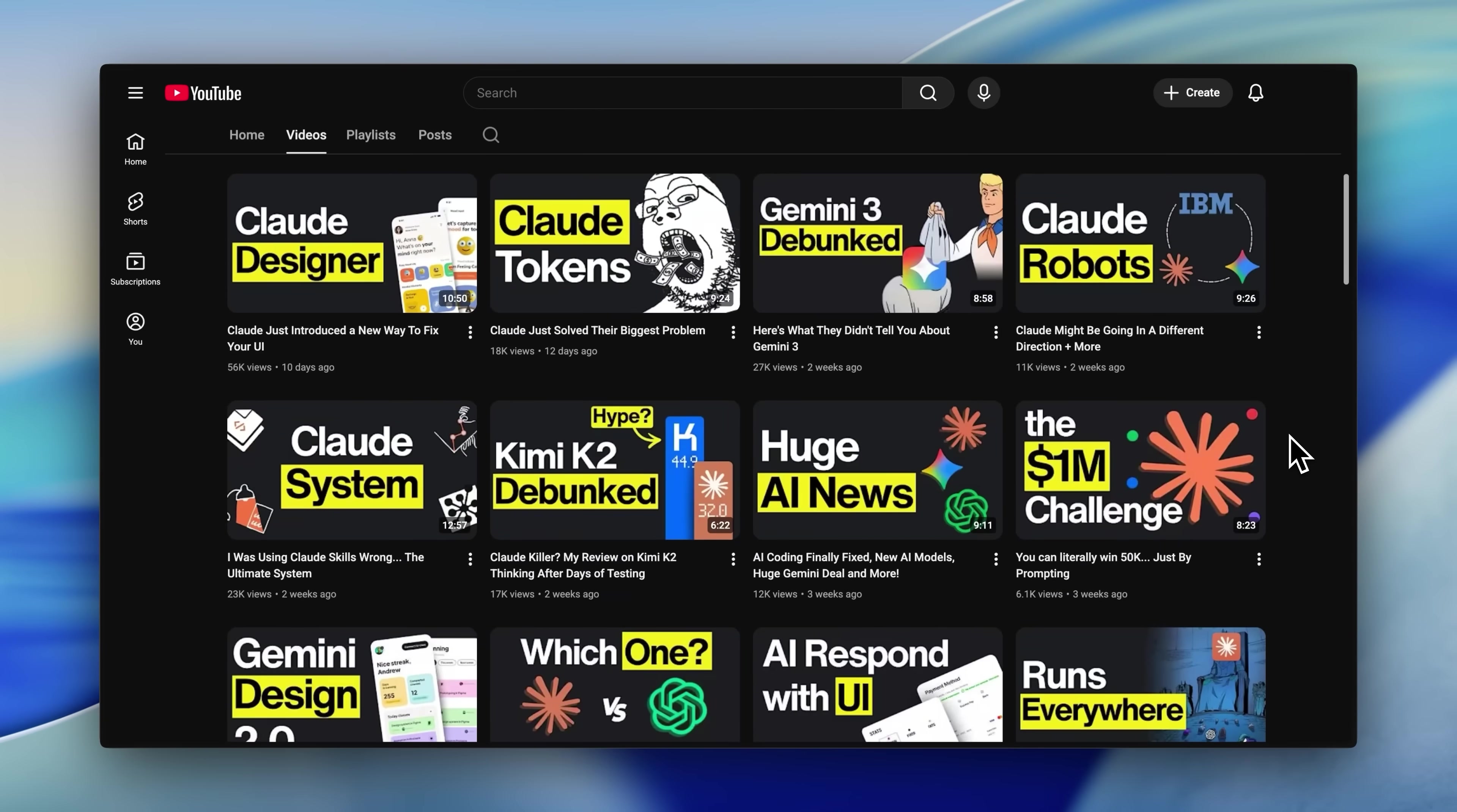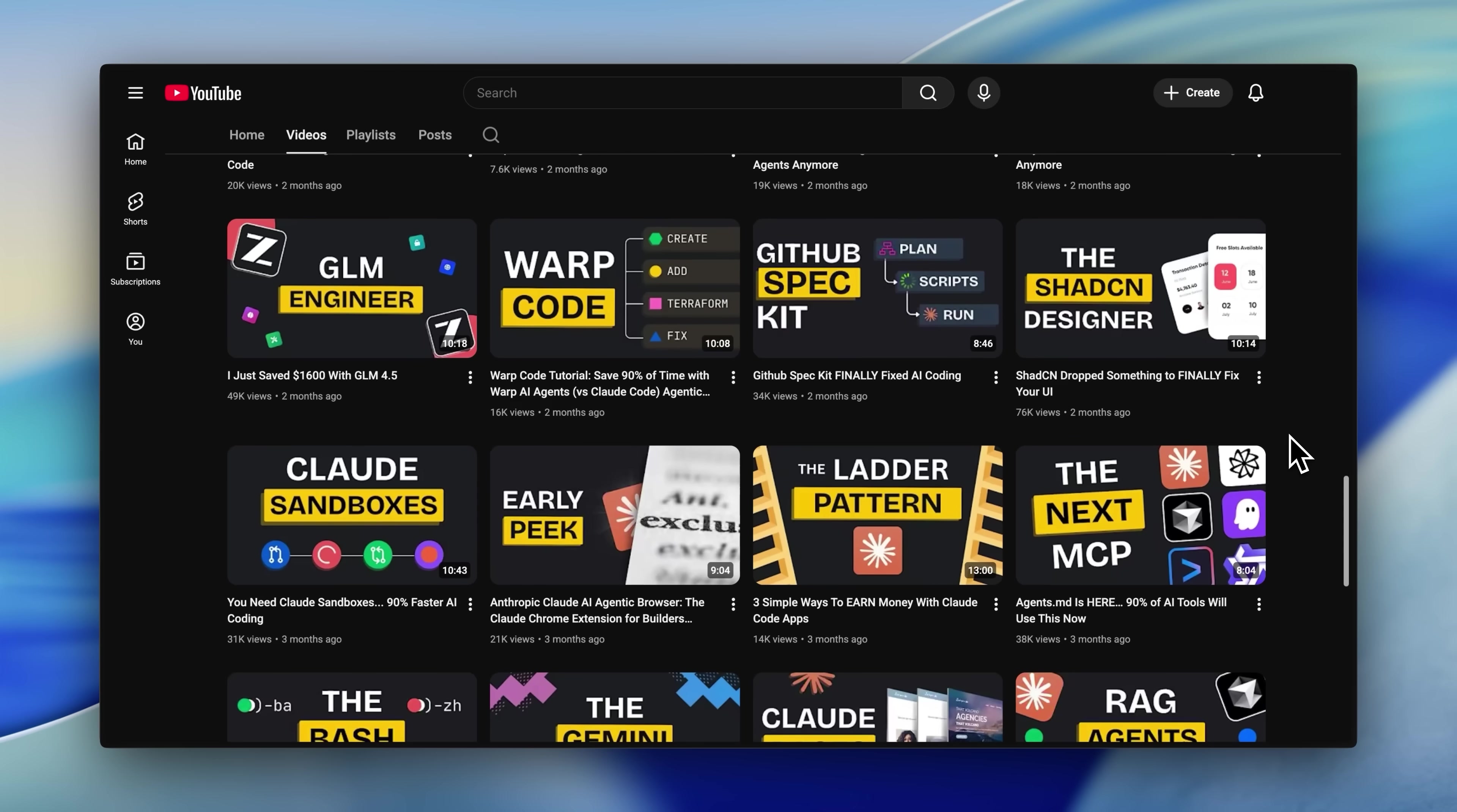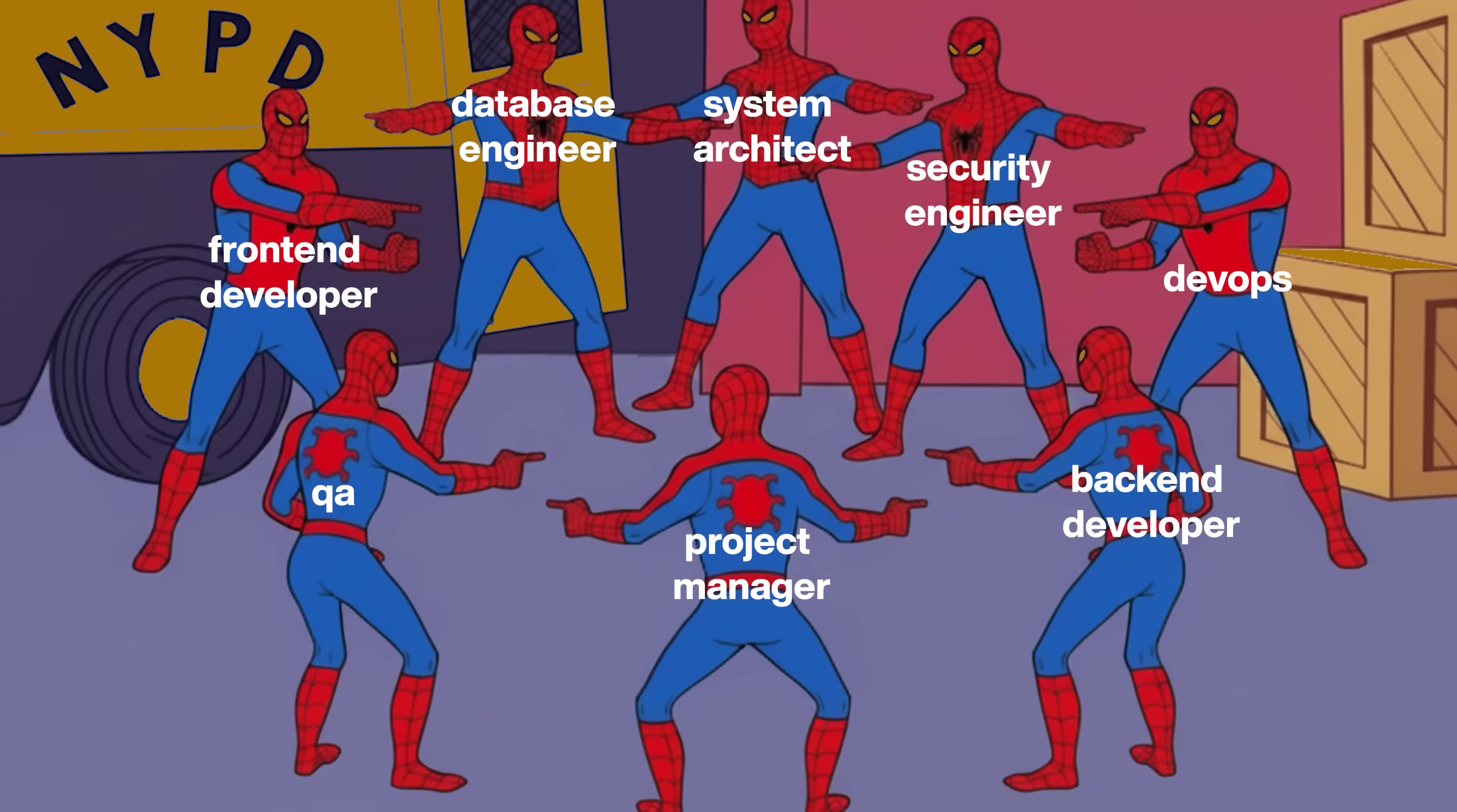After teaching millions of people how to build with AI, we started implementing these workflows ourselves. We discovered we could build better products faster than ever before. We help bring your ideas to life, whether it's apps or websites. Maybe you've watched our videos thinking, I have a great idea, but I don't have a tech team to build it. That's exactly where we come in. Think of us as your technical co-pilot. We apply the same workflows we've taught millions directly to your project, turning concepts into real, working solutions without the headaches of hiring or managing a dev team.